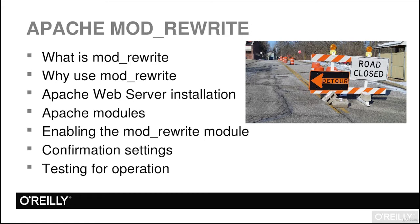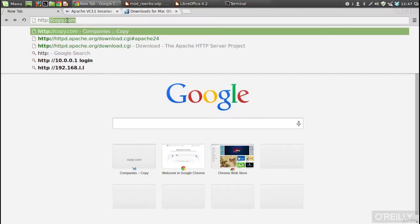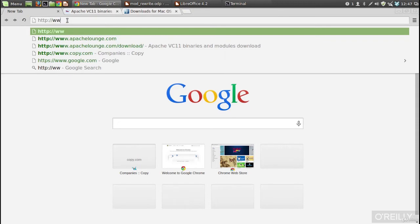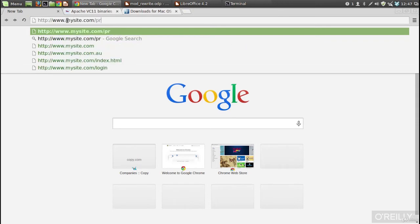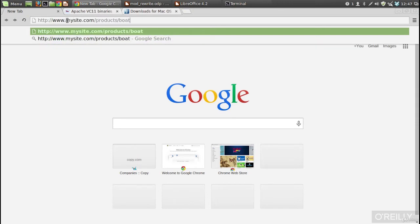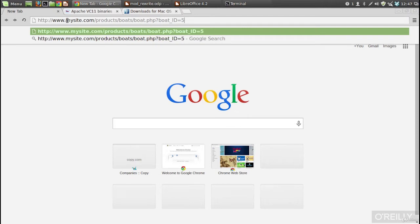When I say URL rewriting, let's say you've got a URL like www.mysite.com/products/boats/boat.php?boatID=5. That URL would have to be changed in all links out there to your site. If you want to change mysite.com to something else, all those links would have to change.